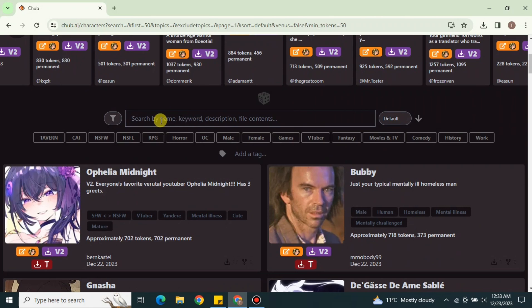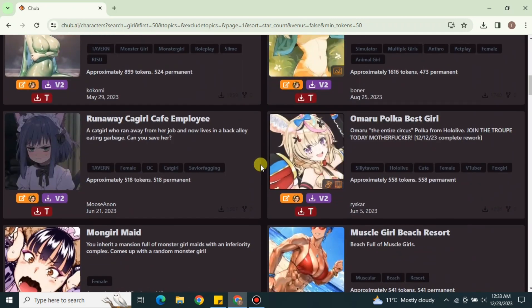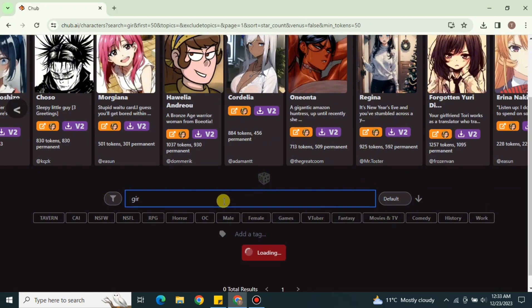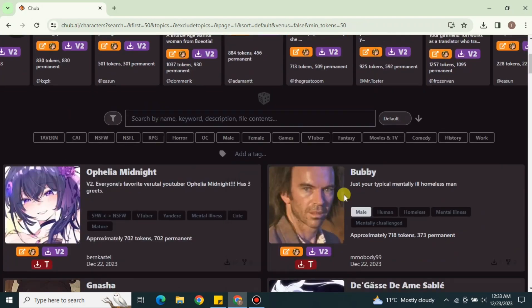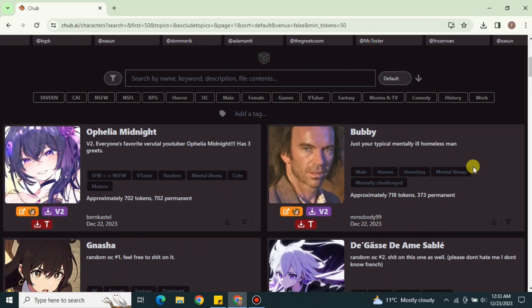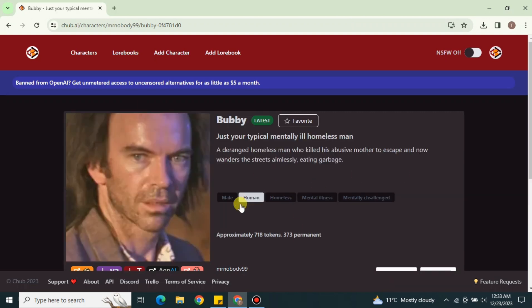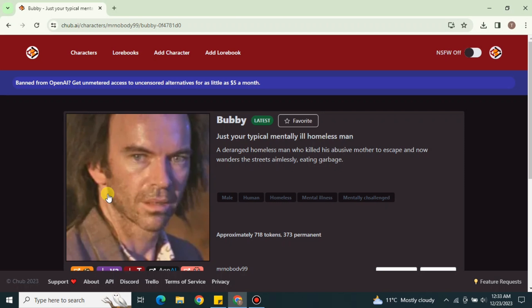From the characters list, you can simply select whatever you like. If you want to find a specific character, there is a search bar — for example, searching 'girl' will show all characters with those characteristics. If you prefer to explore manually, just scroll and click on any character by its name or profile picture to open its profile.